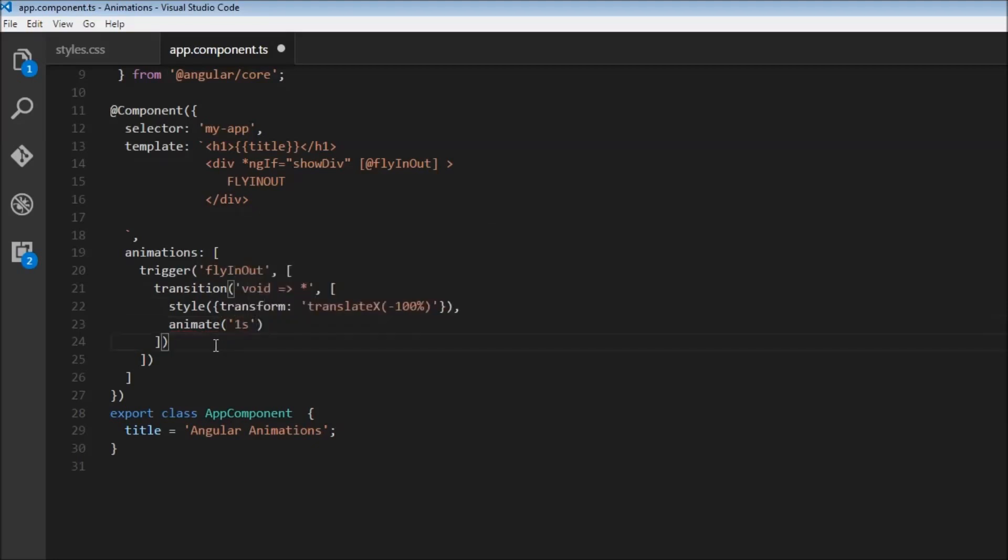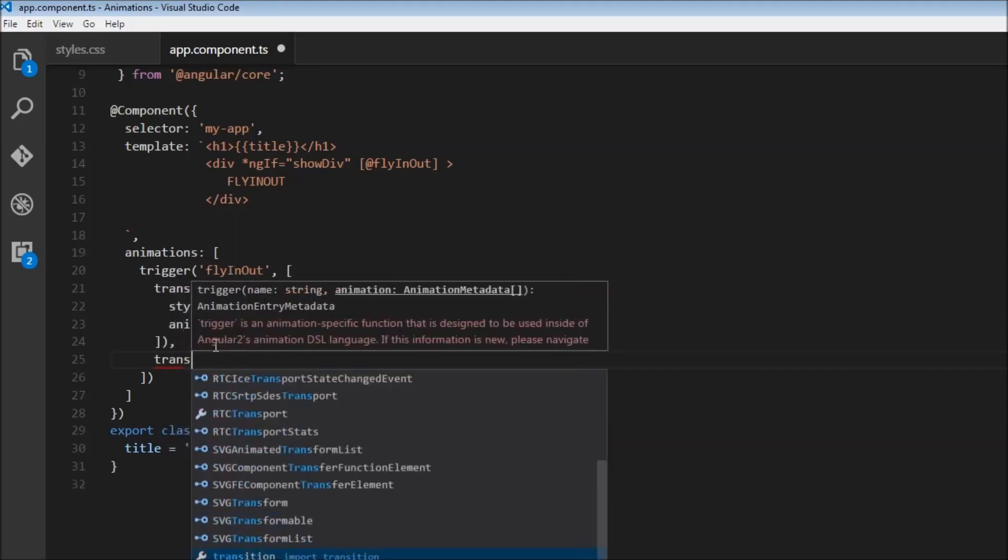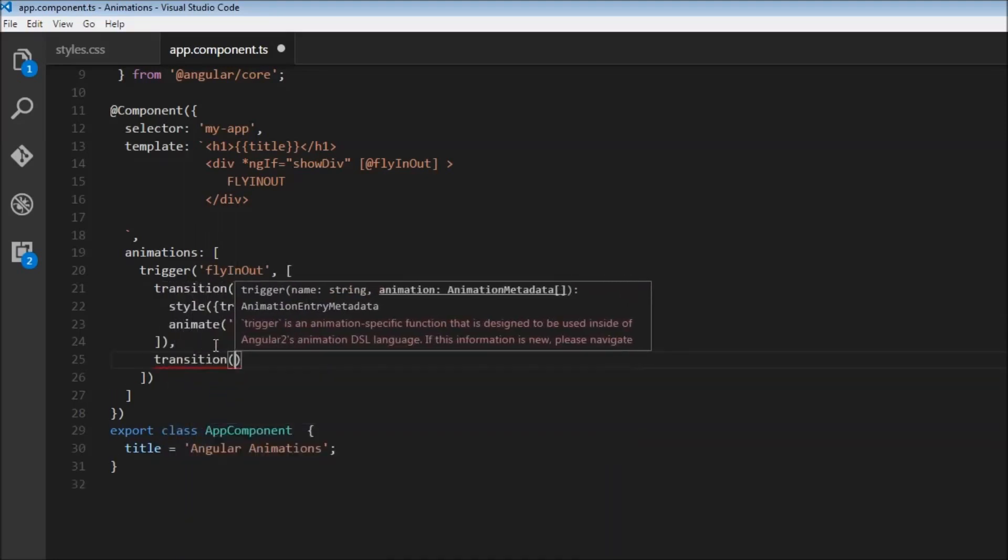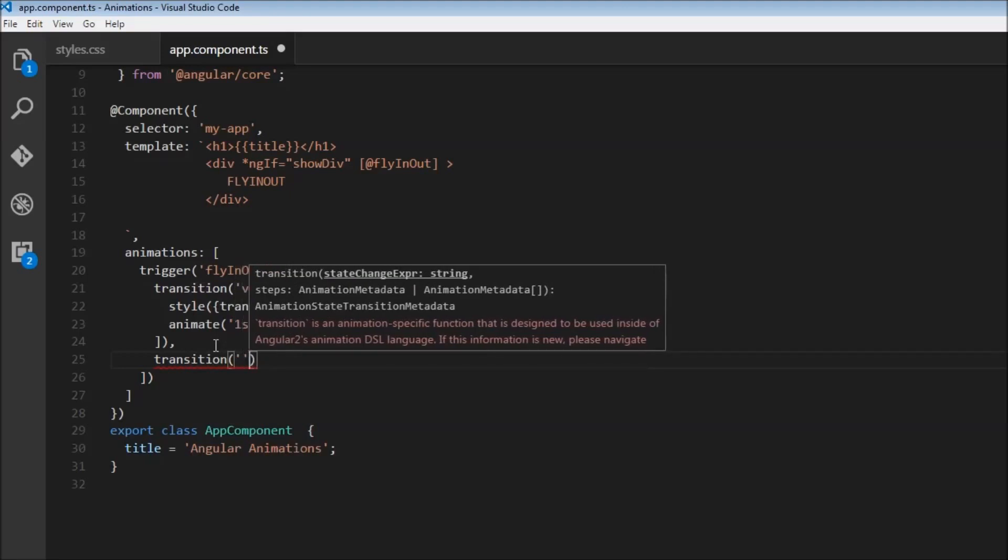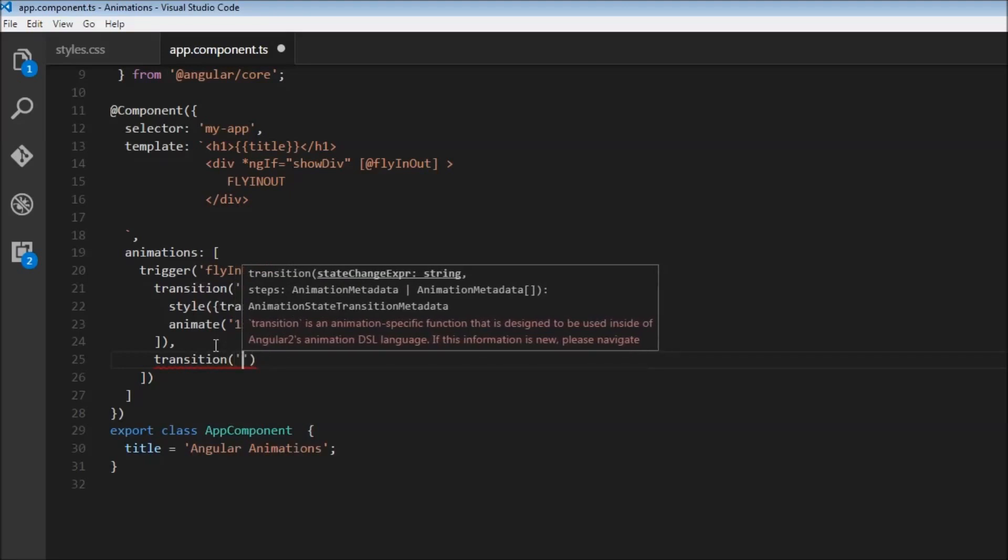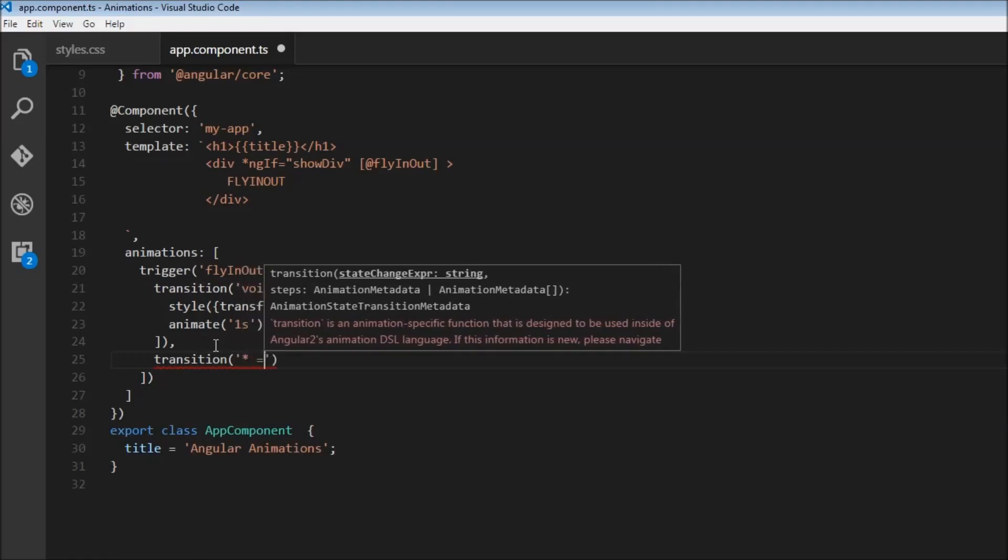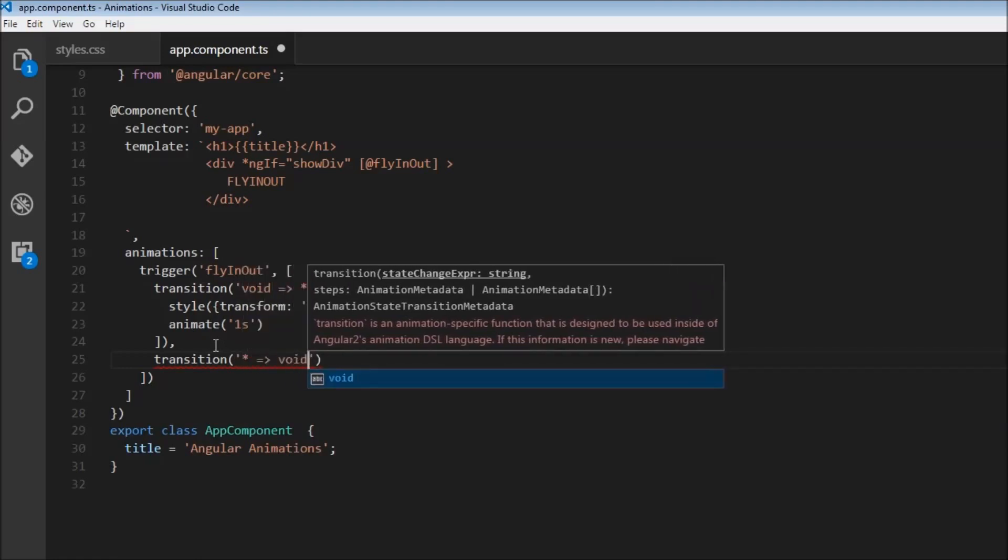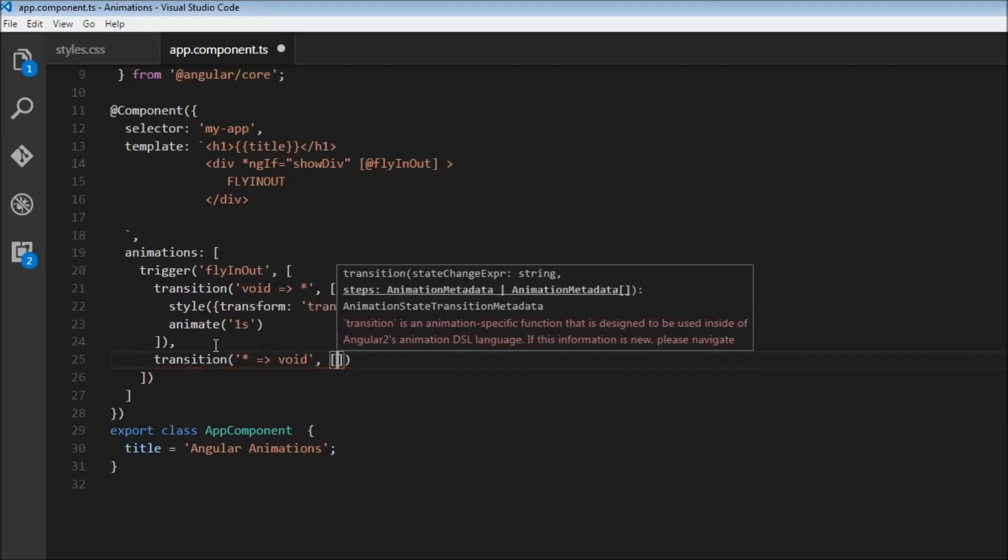Alright, similarly, we are going to have a second transition. So transition. And this time, this is going to be the leave animation. So from any state in the view, so wild card state, to a state outside the view, so void state. So we want to leave from the view.